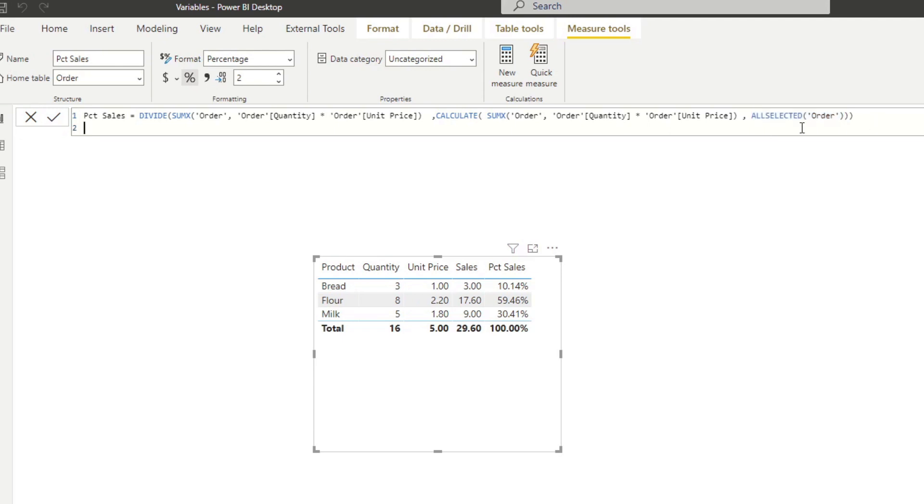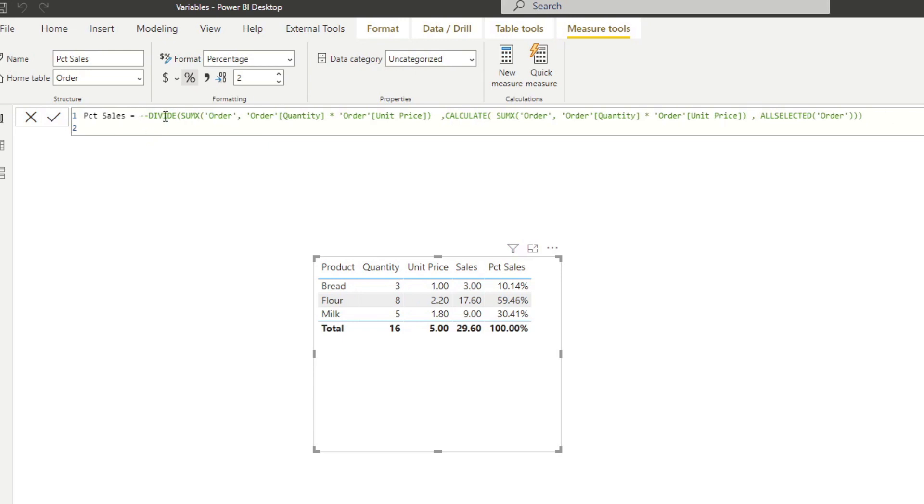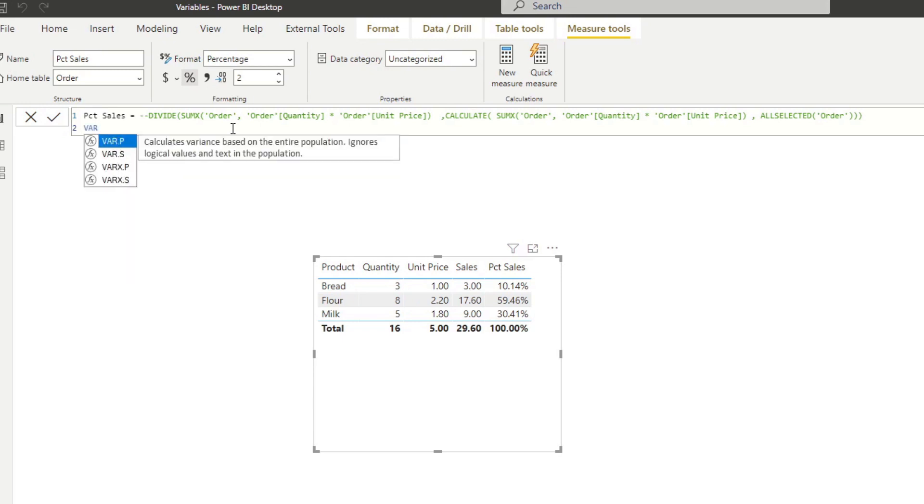And before we do that, let's do a dash dash here, which just comments out this previous code that we have here. You'll see that it's changed to green, which means that it's commented out. So it's not getting calculated and it's being treated as nothing by our DAX. So let's start by writing our variable.